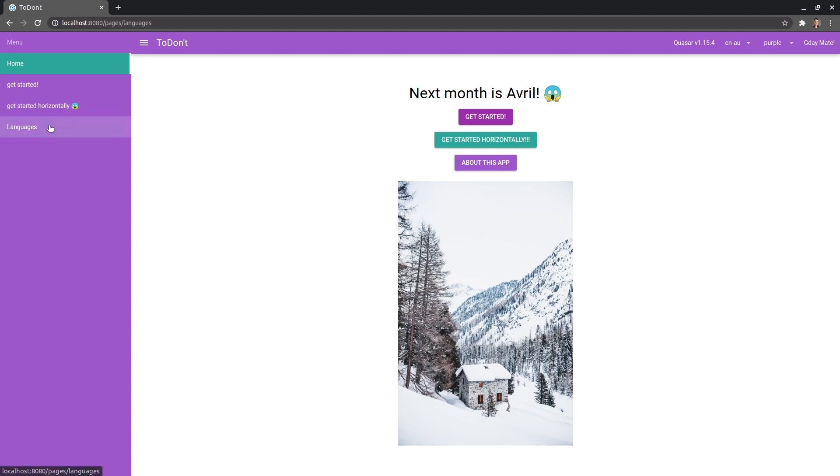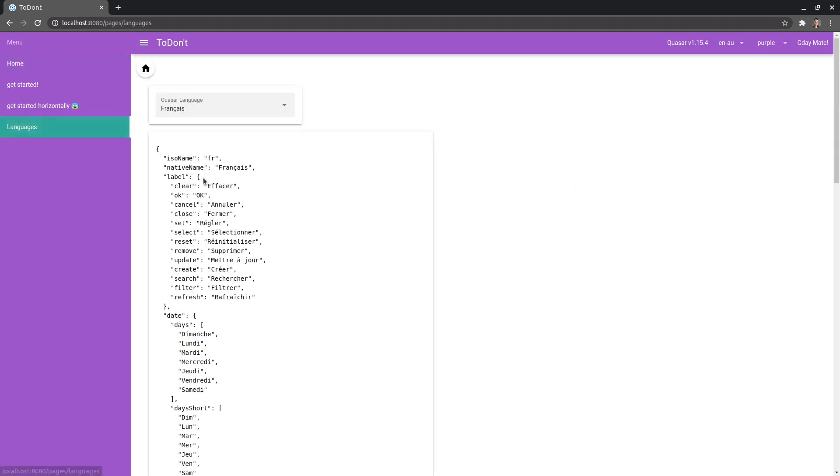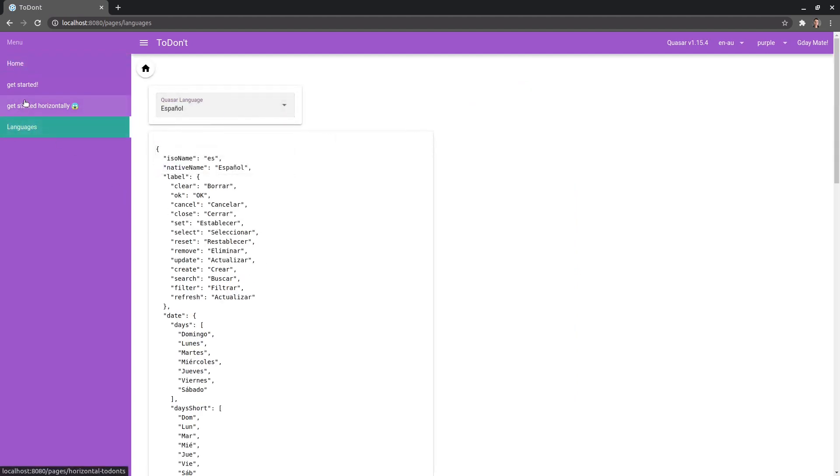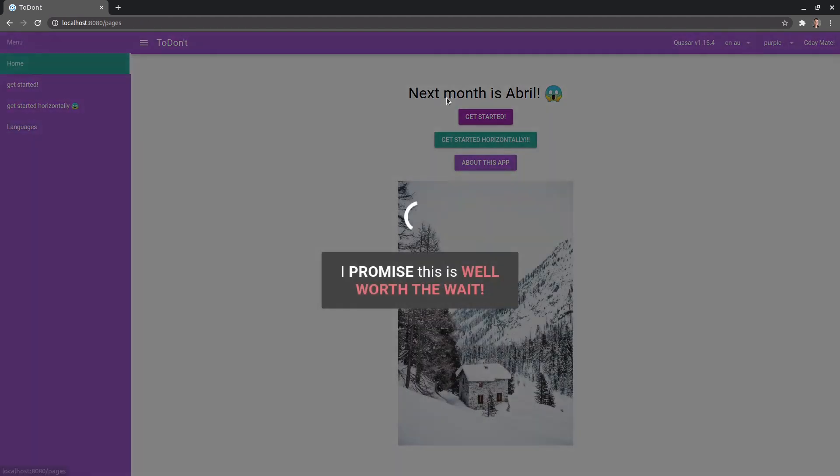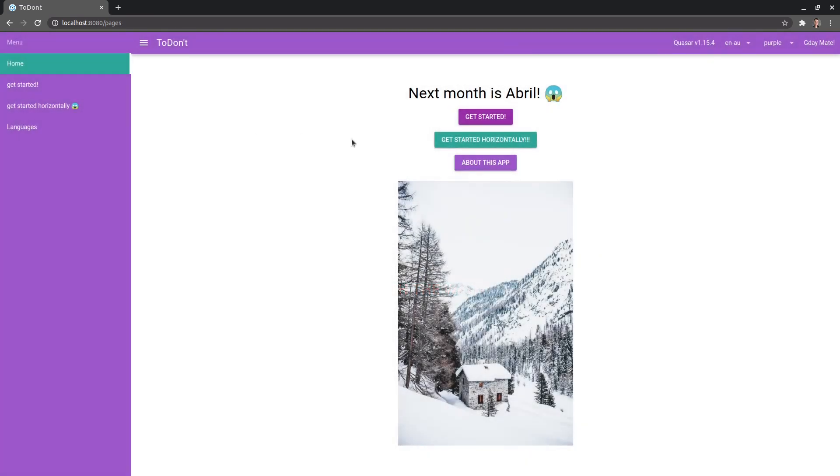Oh, cool. I didn't even realize that. So if I come back here, now I can look at April in all these different languages. That's pretty cool. All right. So I'll see you in the next video where we'll start diving into this stuff.